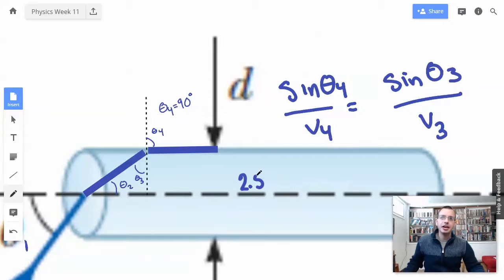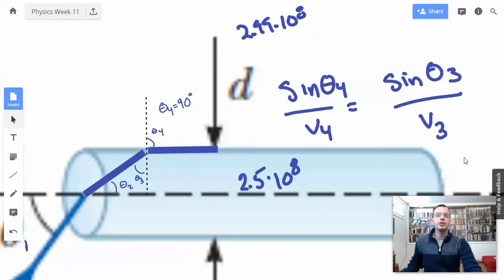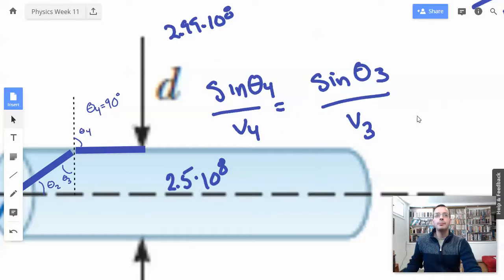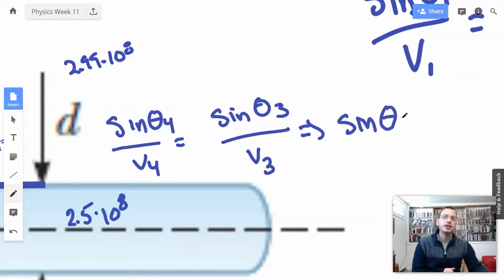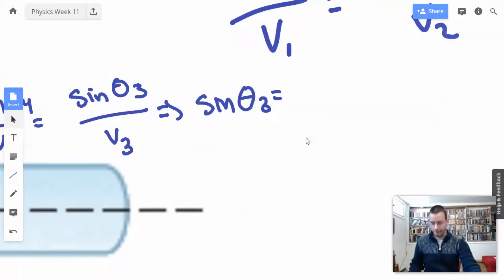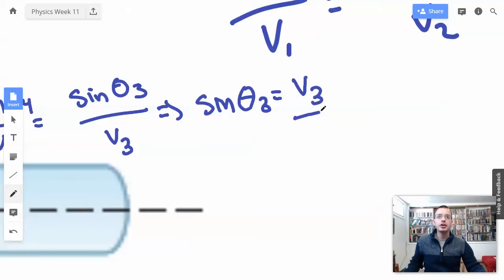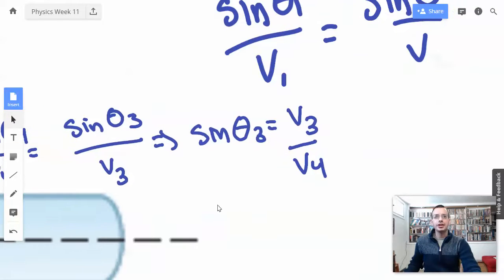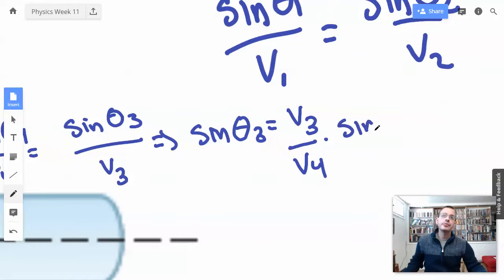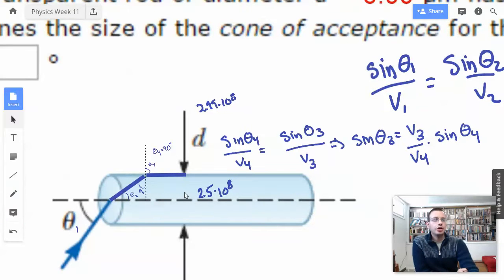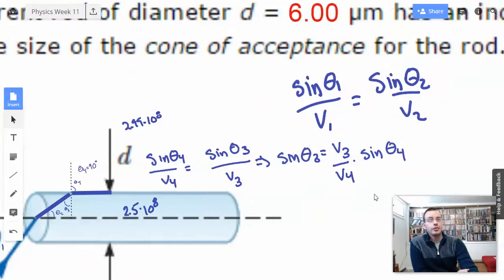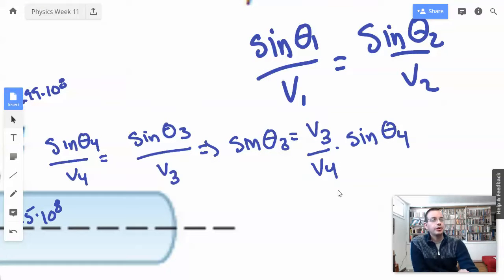The speed inside the glass is 2.5 times 10 to the 8th. Out here it's going to be 2.99 times 10 to the 8th, or approximately 3. So I'm going to use this data to find theta 3. Sine of theta 3 equals V3 over V4 times sine of theta 4. We know that V3 inside the rod is slower than V4, so V3 divided by V4 is going to be less than 1.